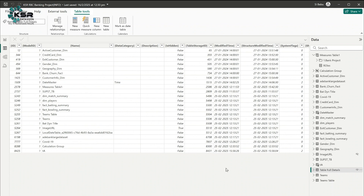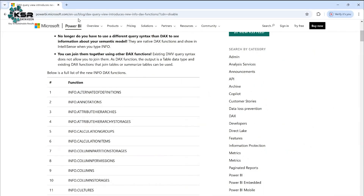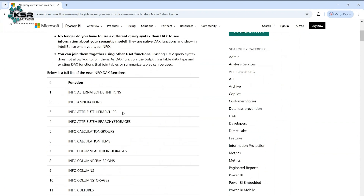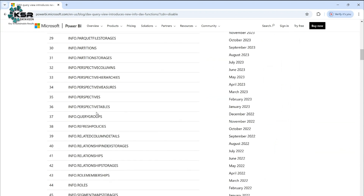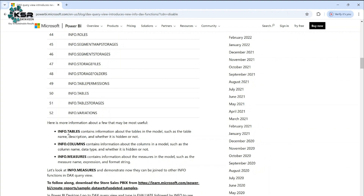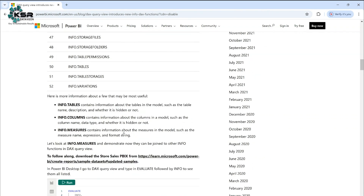If you need more information, there is official documentation from Microsoft. We'll provide the URL in the description so you can go through it. There are around 52 DAX Info View functions in total. The most commonly and widely used ones are INFO.TABLES, INFO.COLUMNS, and INFO.MEASURES.